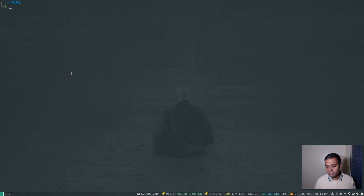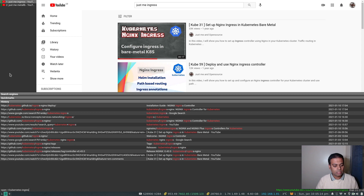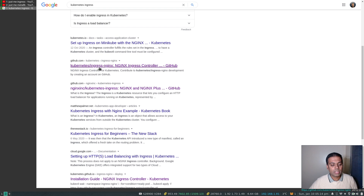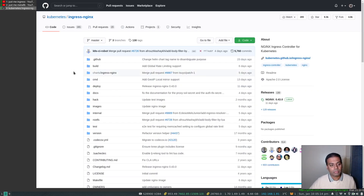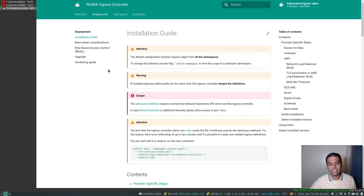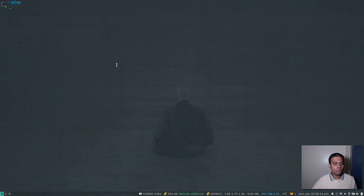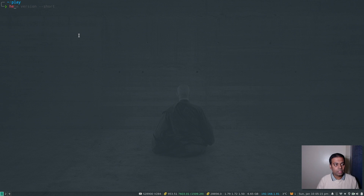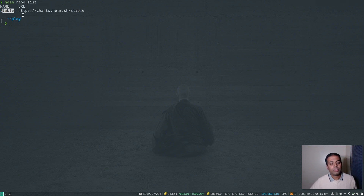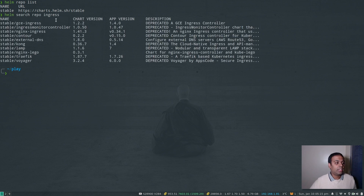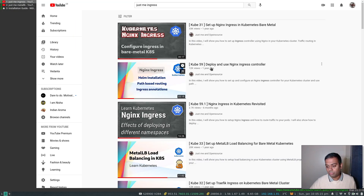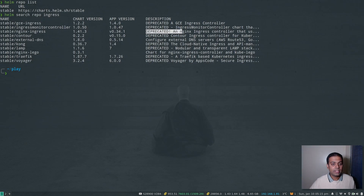Let's search for Kubernetes ingress — I'll put a link to the GitHub repository in the video description. Going to the getting started documentation, the easiest way to install the ingress controller is through Helm. Make sure you've got Helm 3 installed, as it's only supported on Helm 3. Running helm version --short shows I'm on version 3.4.2. If I do helm search repo ingress there is an nginx ingress chart in the stable repository, but that's deprecated — that's what I used in the Kube 59 video. I'm not going to use that anymore.